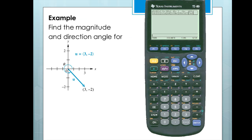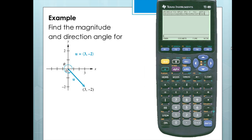Let's take a look at an example. We'll find the magnitude and the direction angle for vector U, which has a horizontal component of 3 and a vertical component of negative 2.